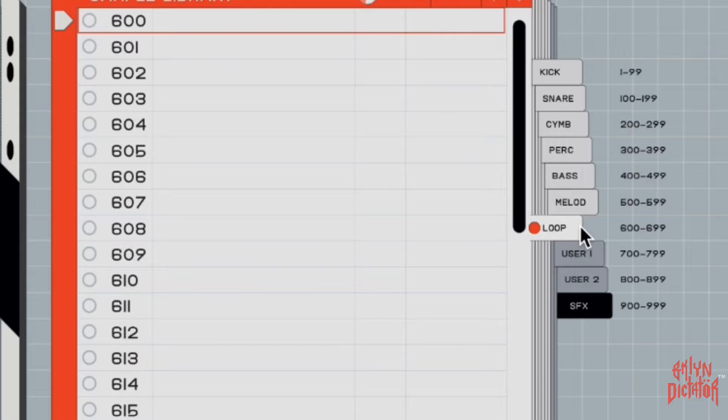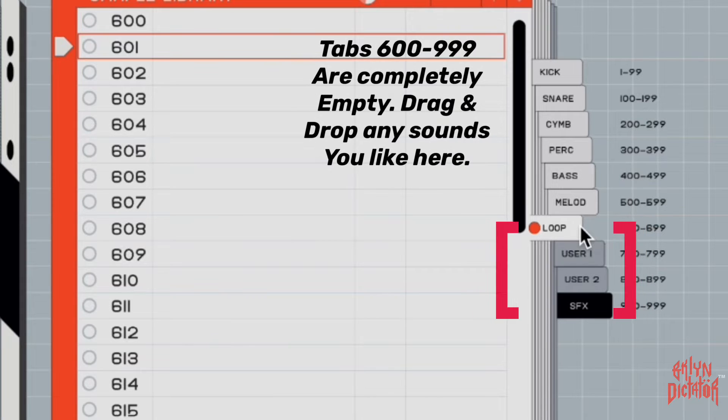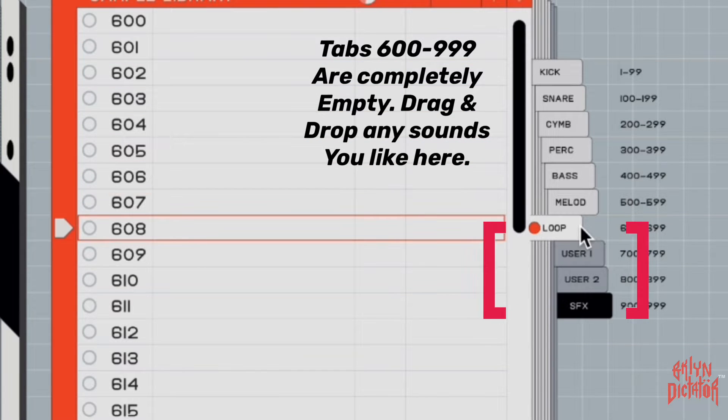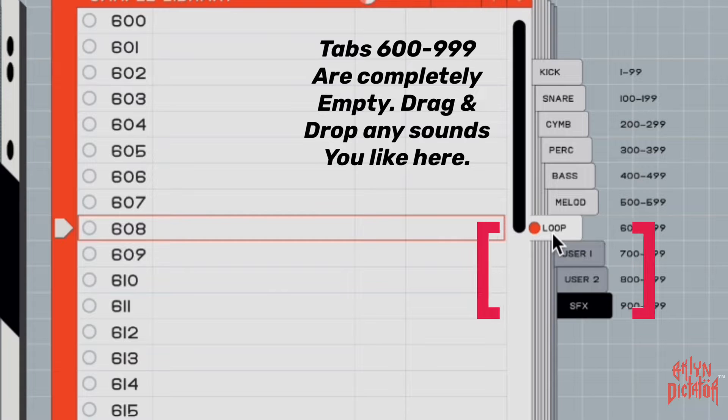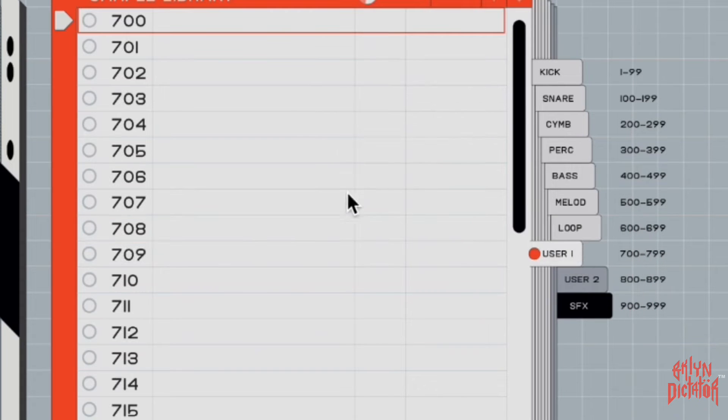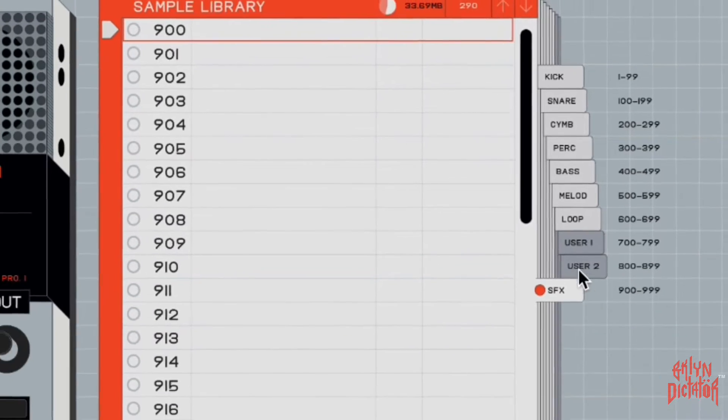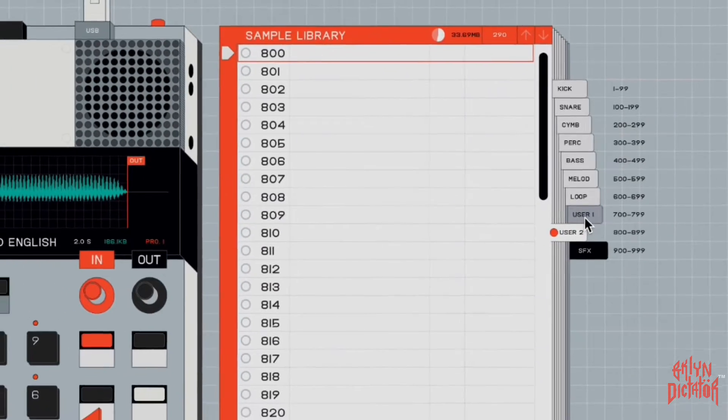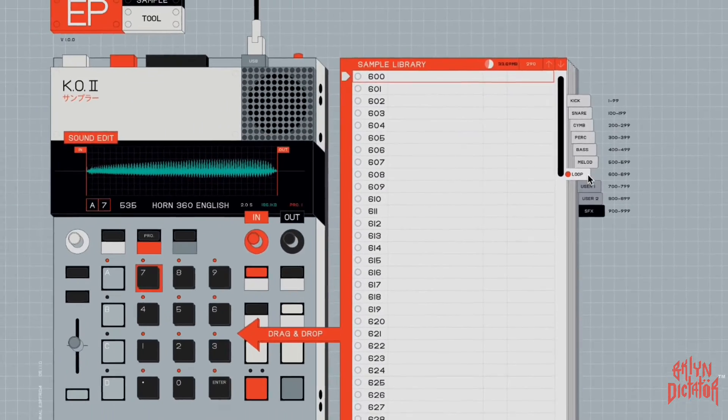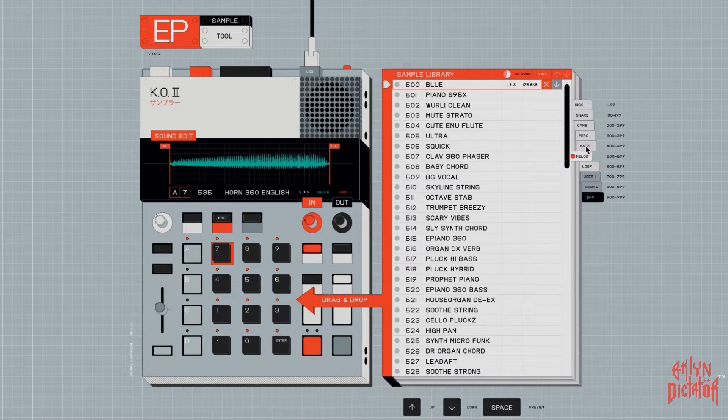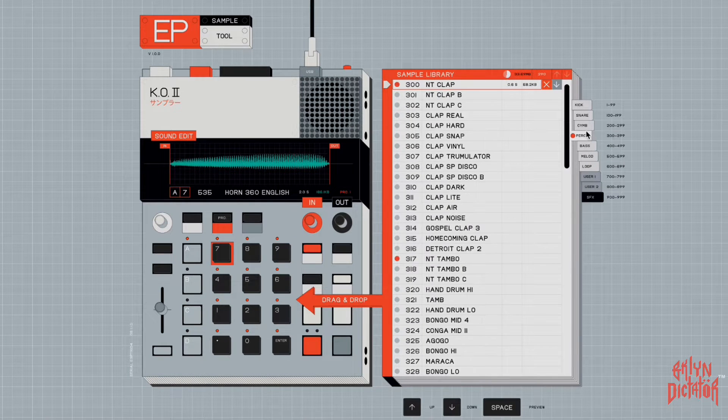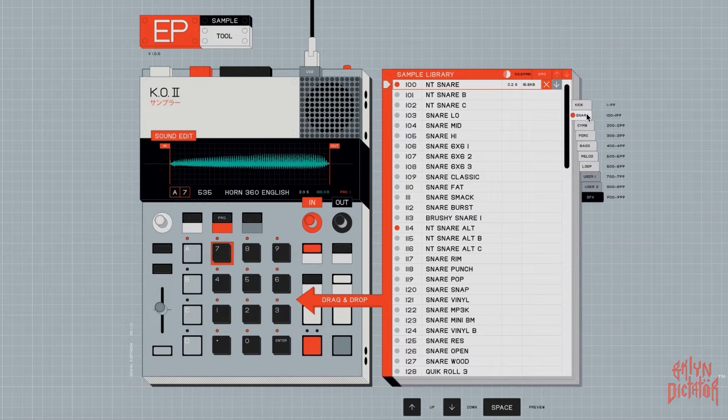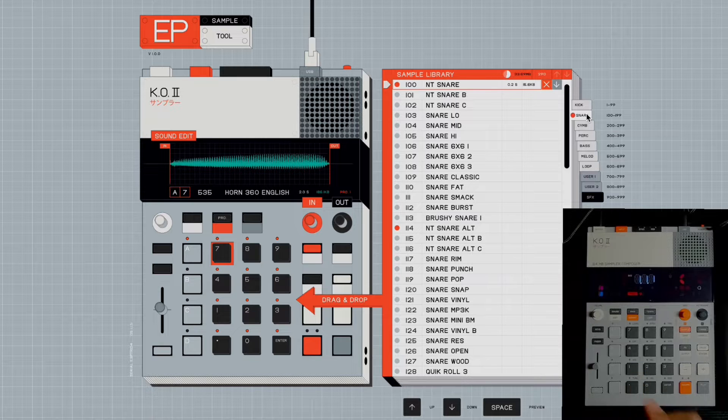And then you get into the six hundreds where they don't have any sounds here, so this is where you add all your own sounds. Six hundreds, the seven hundreds, the eight hundreds, so on and so on. These are slots that don't have any sounds in it, so you can add whatever sounds you like. And although I'm accessing this from the app right now, you can also access it the same way on the actual KO2.